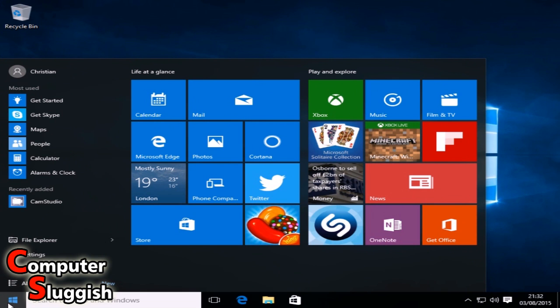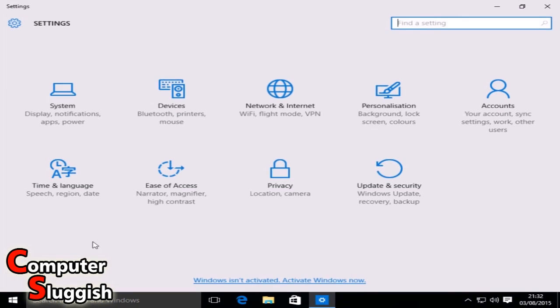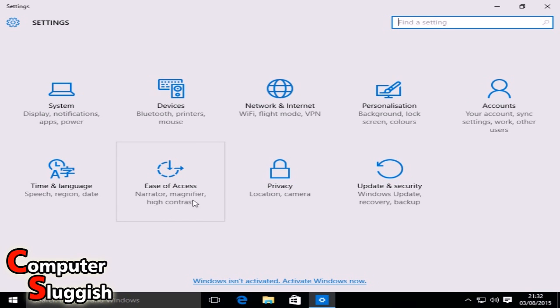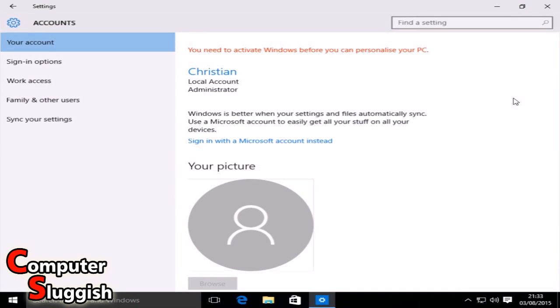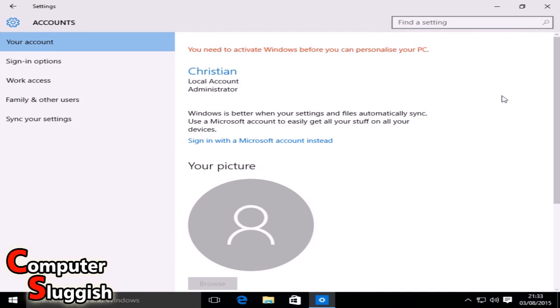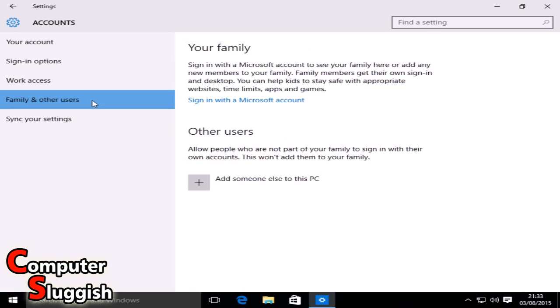First, you need to click on the Start menu in the bottom left-hand corner and go to Settings. Once you've clicked on Settings, go to Accounts, and then go down to Family and Other Users.